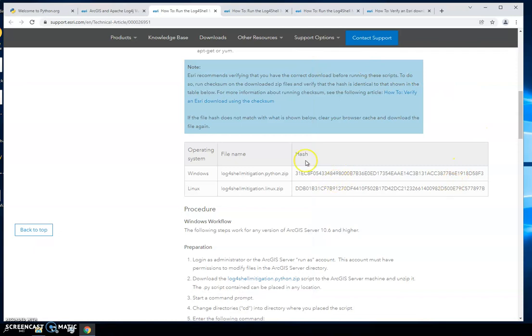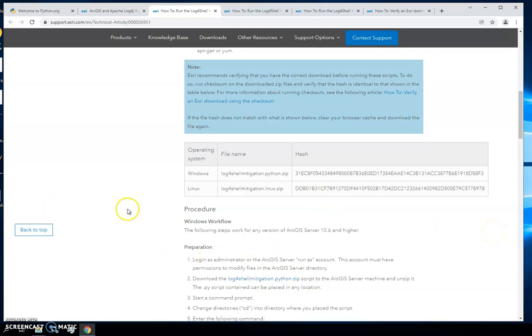Now this download can be used for portal and data store and geo event. You don't need to download a different script. We've already checked it once so we don't have to do it again. So the next thing we're going to want to do is actually run the script and it's got two parts to it.